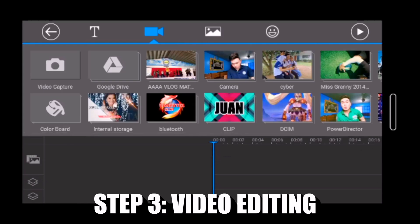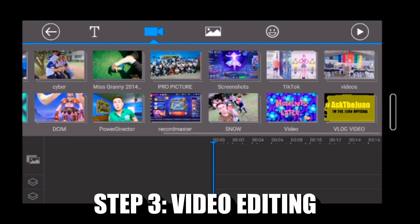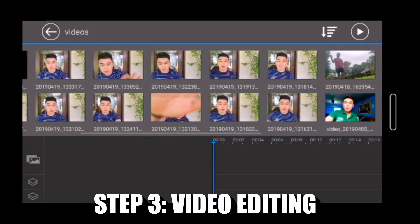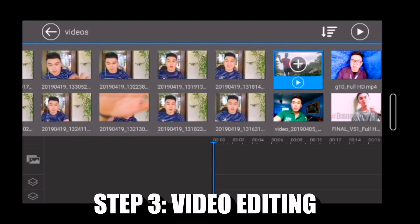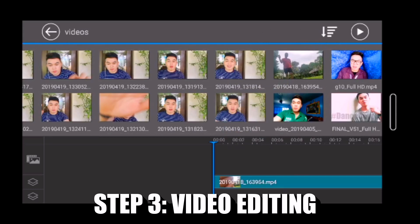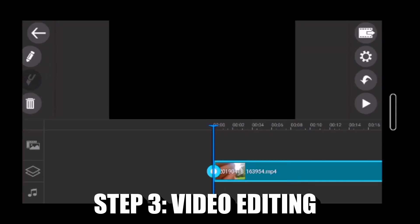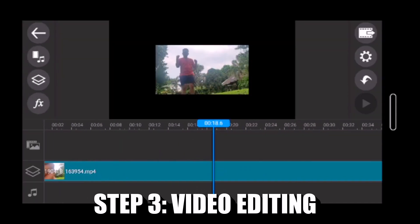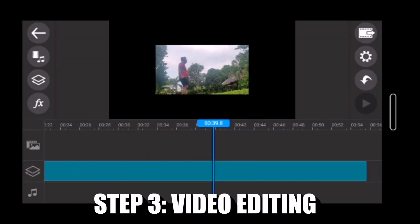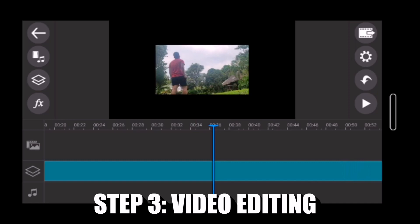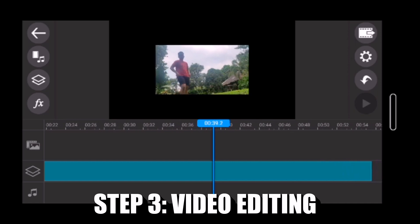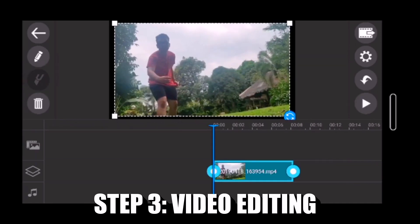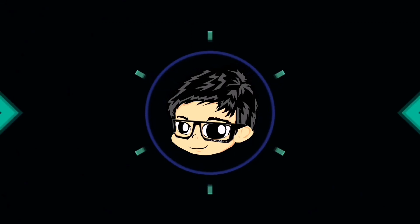Gamit ang PowerDirector Mobile, ilalagay natin sa layer ang video na isinut natin kanina. At dito tayo mamimili o mag-crop ng part na gawan ng luma video.